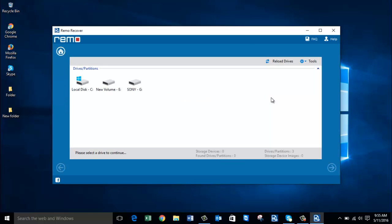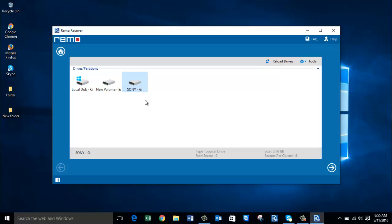On this screen the software gives you a list of all drives connected to your computer. When you have a Sony camera connected, your camera's drive will show up on this screen. All you need to do is select the camera's drive from which you are looking to recover raw photos, and then proceed by clicking the Next button.